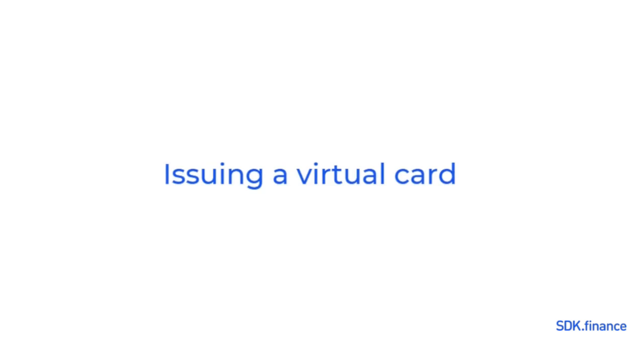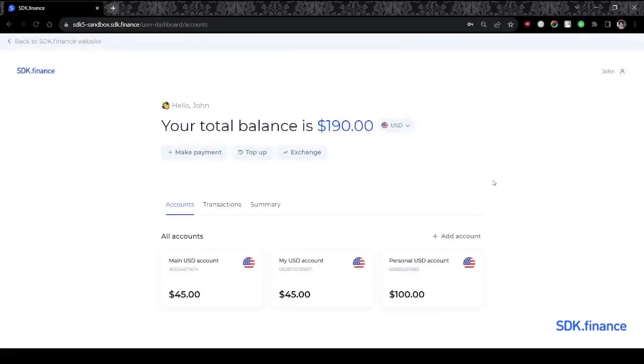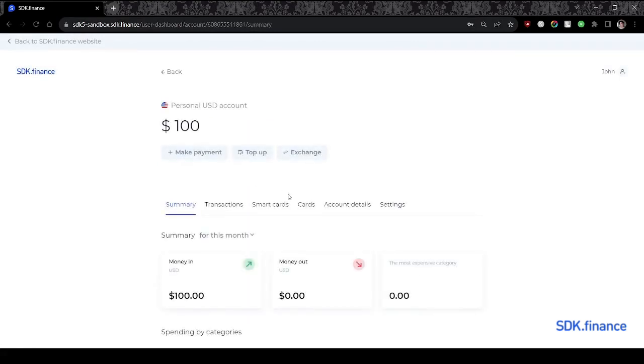Issuing a virtual card. Now, to have a card issued, users should go back to their wallet and click on the cards section.